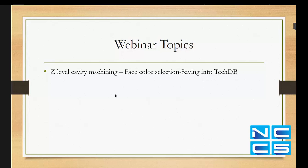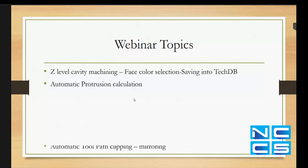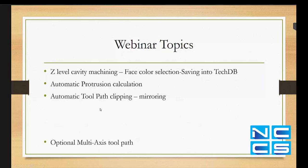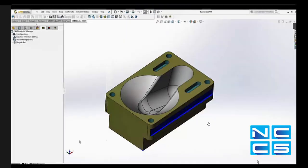This is what we're going to see in a video later on. This is what we're going to see on cavity machining using the color selection and also how CAMWorks can automatically calculate the tool length of protrusion, which is needed to machine a specific cavity. And another video showing how CAMWorks can automatically do tool path clipping and mirroring, and also an option which allows to use five axis tool path as definition and apply them in three axis.